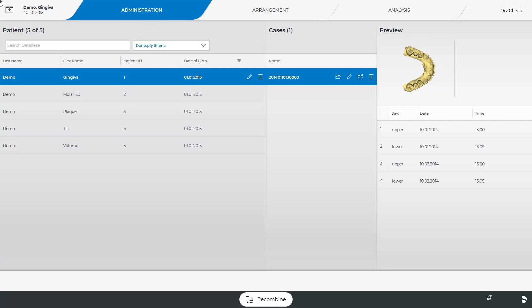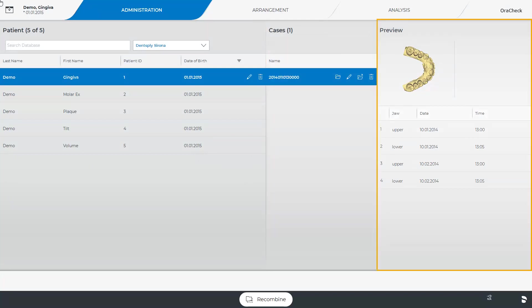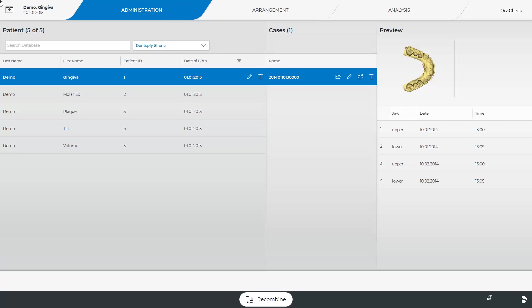The Administration phase is divided into three different sections: Patient, Cases, and Preview. Currently, we are in the patient database of the dentist, Dentsply Sirona. By tapping the small down arrow, a drop-down menu is opened from where other treating dentists can be selected. To the left, the database can be searched for a specific patient case.